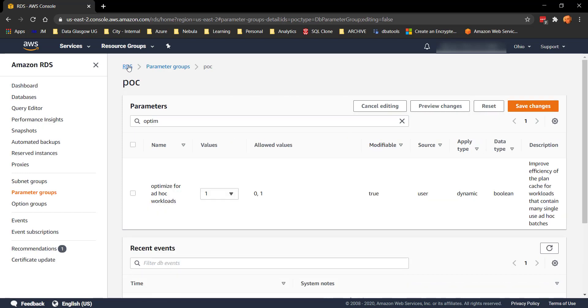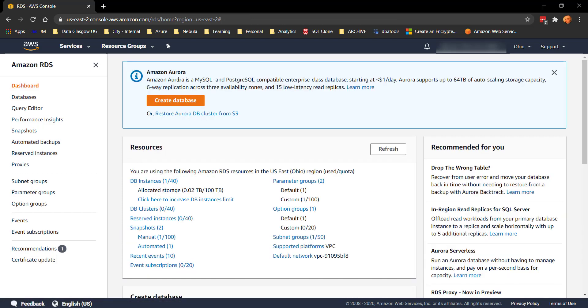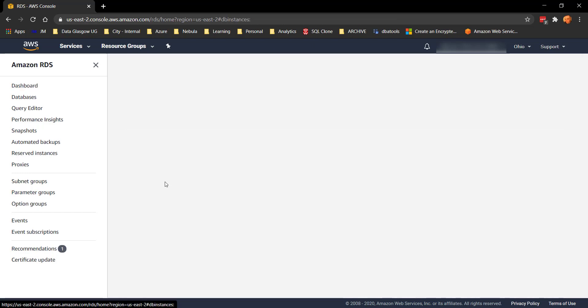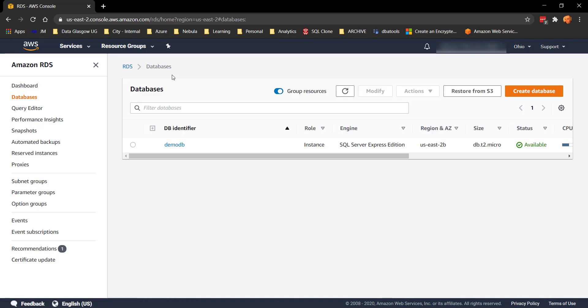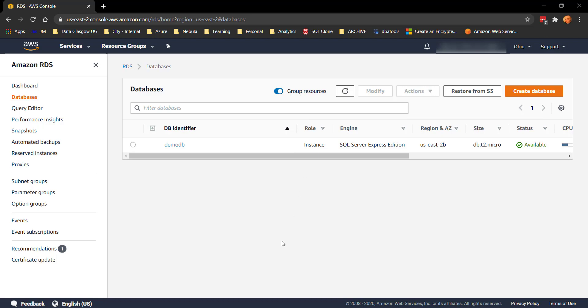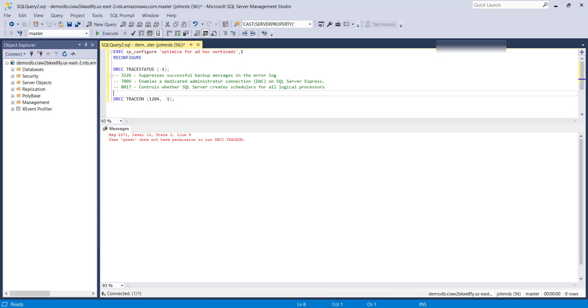So that's it changed, it's going to take a minute to apply. We'll find that the instance is showing modifying in a little moment and once it has made the changes we'll go in and see what output we're getting from management studio. Okay so the status is showing available again, let's go back into management studio for a quick check just to make sure things are the way that we hope for.